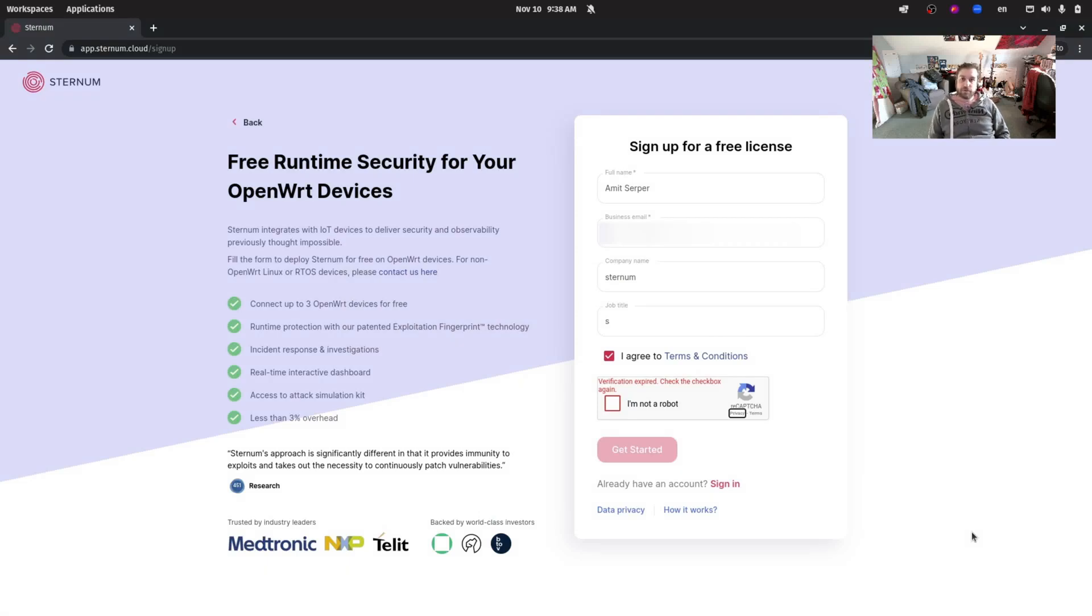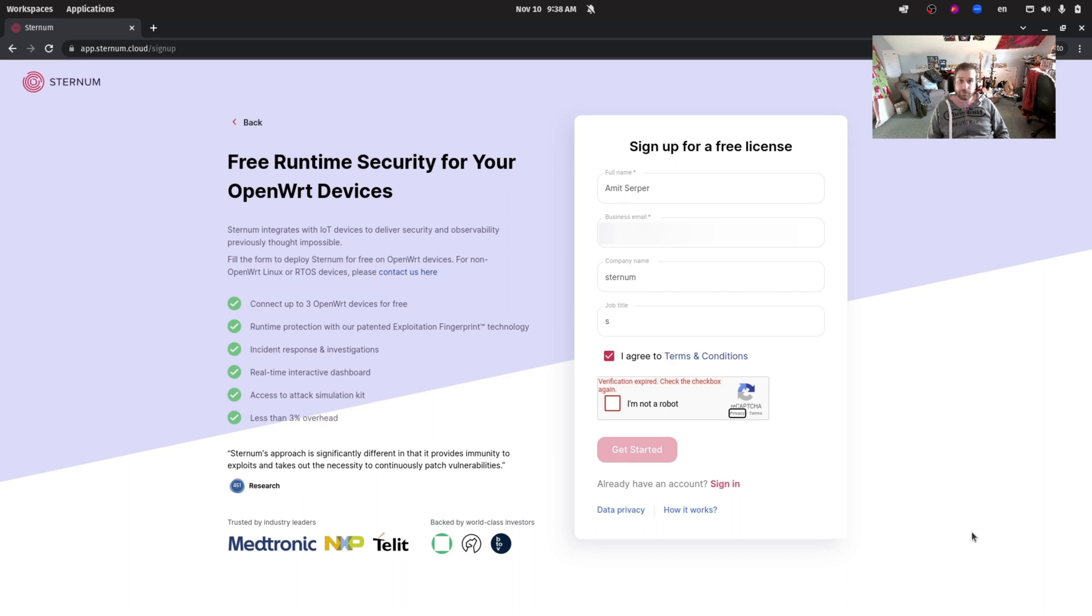Hi, my name is Amit Serper and I'm the Director of Security Research at Sternum. In this video I'd like to show you how you can easily protect your OpenWRT device from various vulnerabilities and exploits by using the free tier of our Sternum product. So let's dive in.